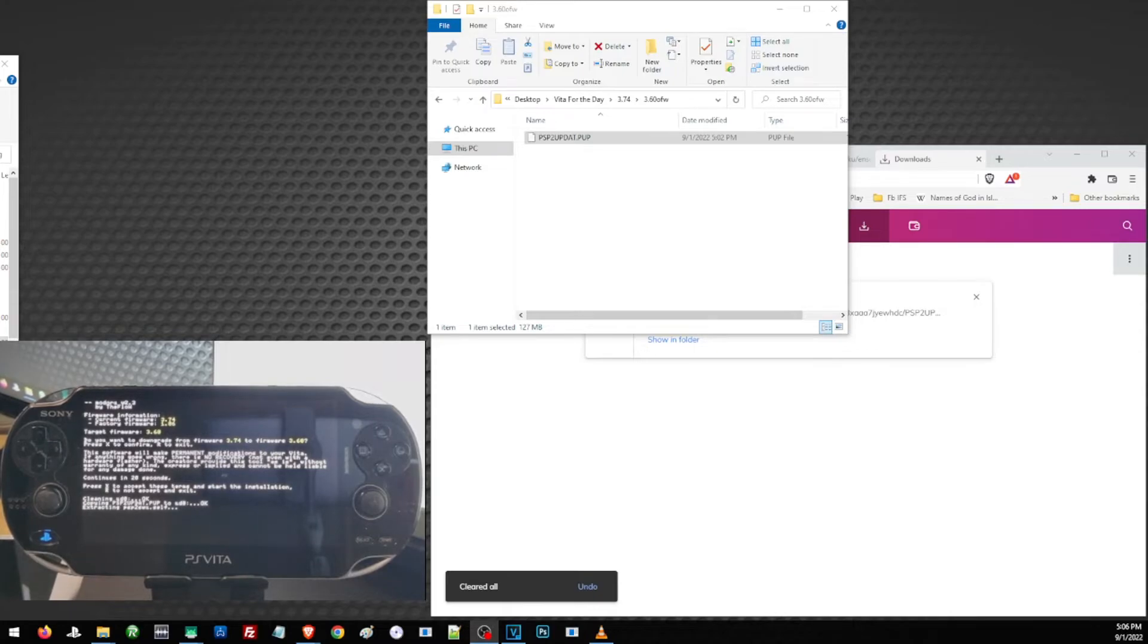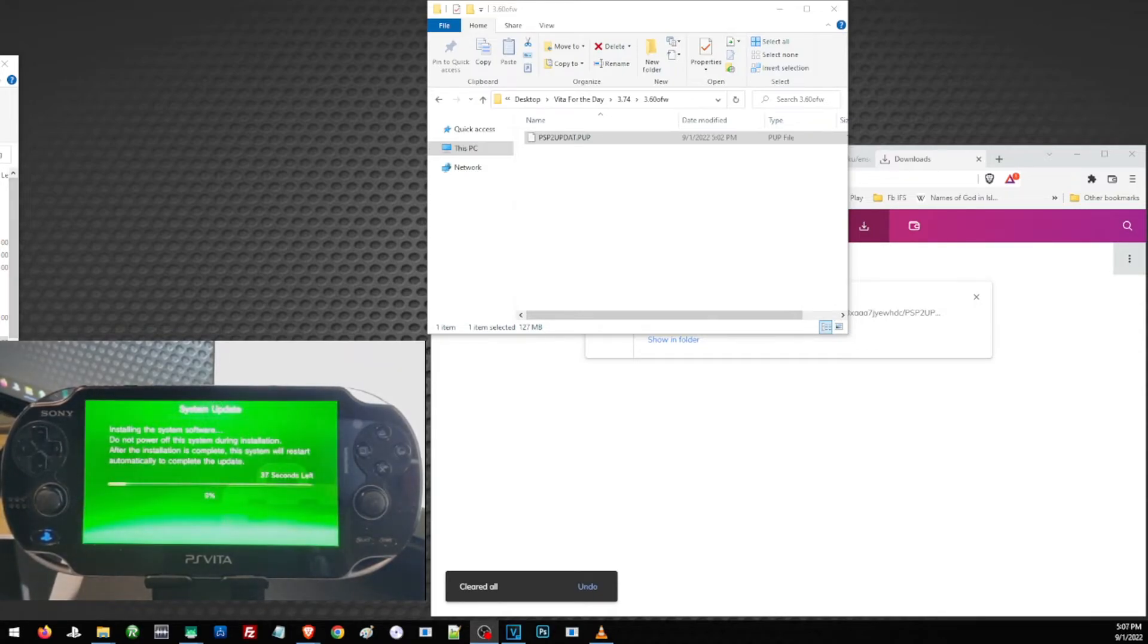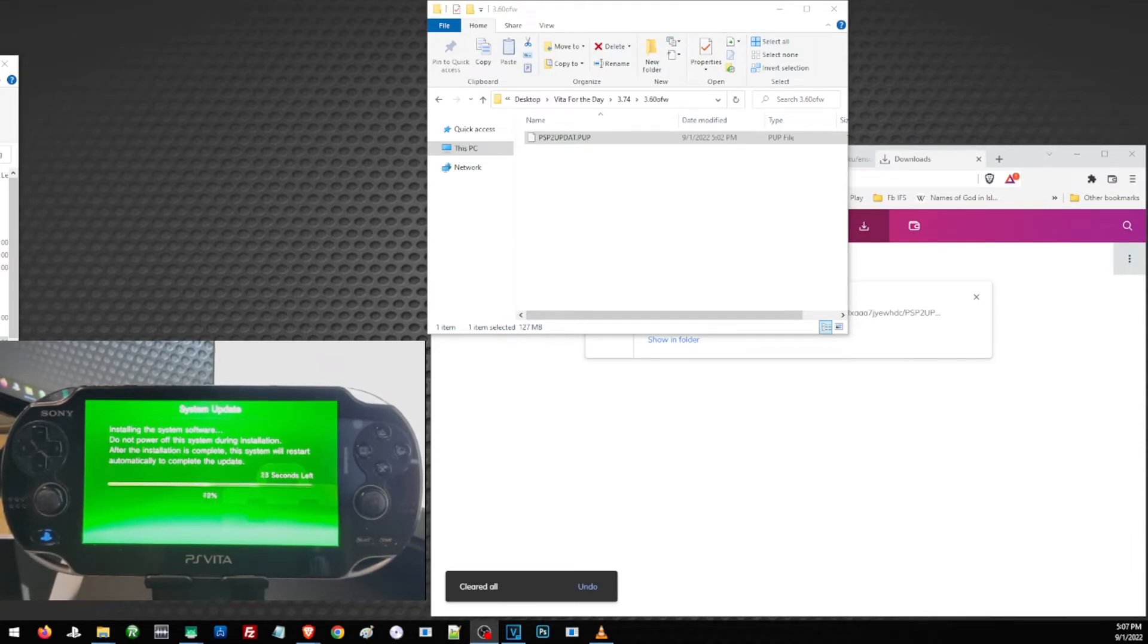Once satisfied, you may go ahead, press X to accept, and press X to continue. Just wait for the whole downgrade process to complete. Once completed, it will automatically restart your Vita and you may go ahead and activate your HENkaku for the very last time.